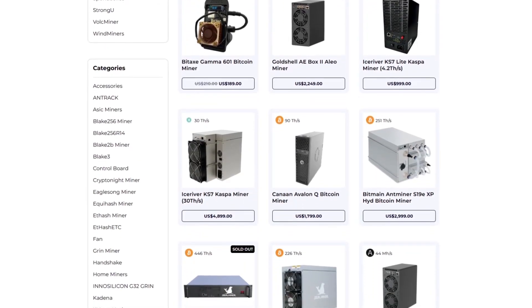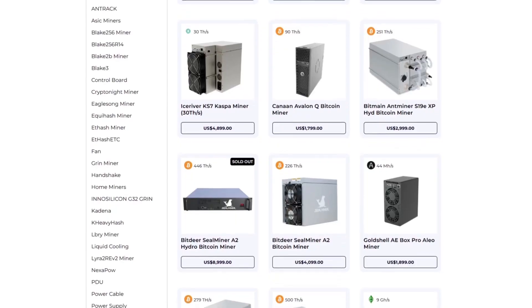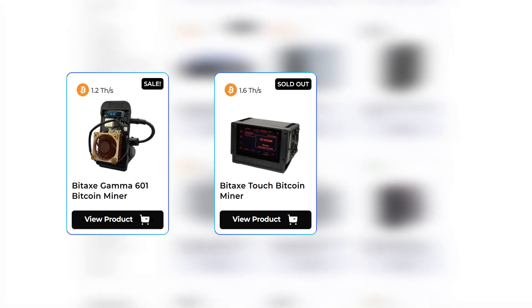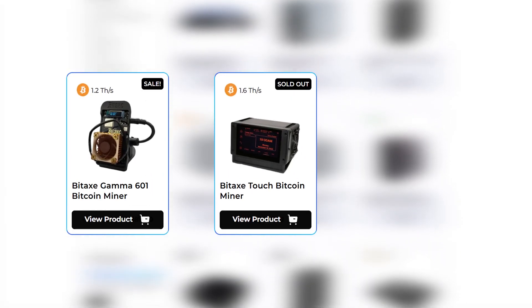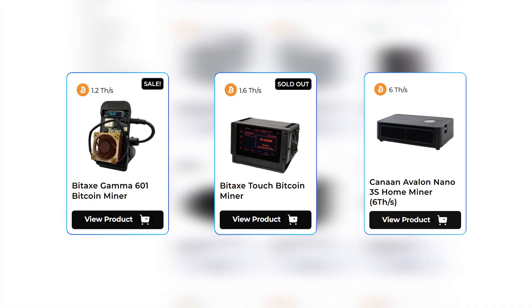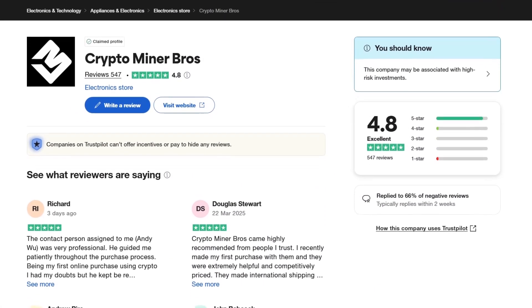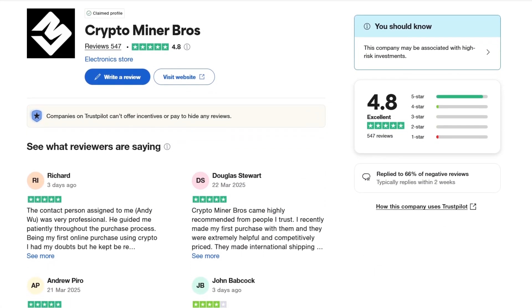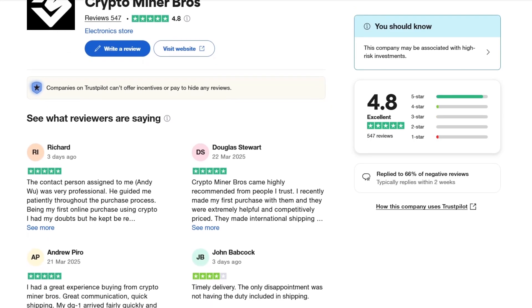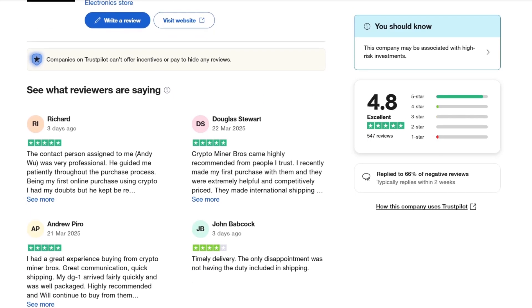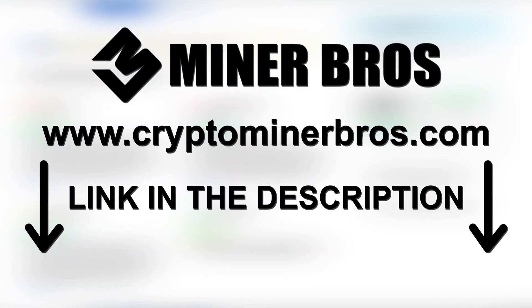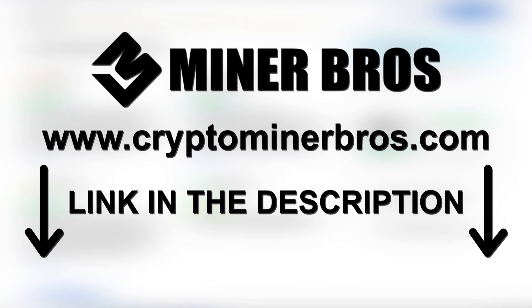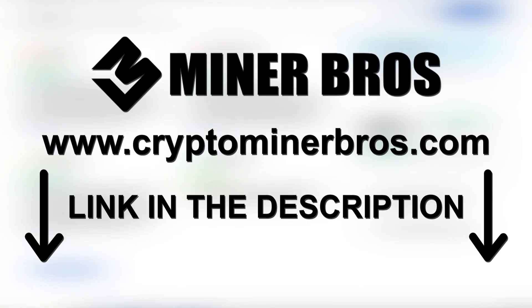With over 250 ASIC options, they stock some of the channel's favorites like the Bitaxe, the Bitaxe Touch and the Avalon Nano 3S. Join tens of thousands of happy customers who rely on CryptoMinerBros.com for dependable hardware fulfillment, clear pricing and top notch service. Check out CryptoMinerBros.com today, link in the description.